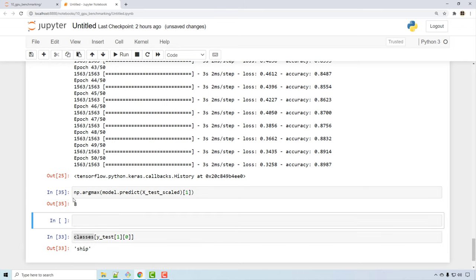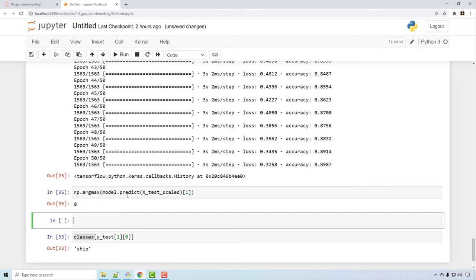To evaluate overall model accuracy, you use model.evaluate with X_test_scaled and Y_test_categorical, which returns the overall accuracy of the model.